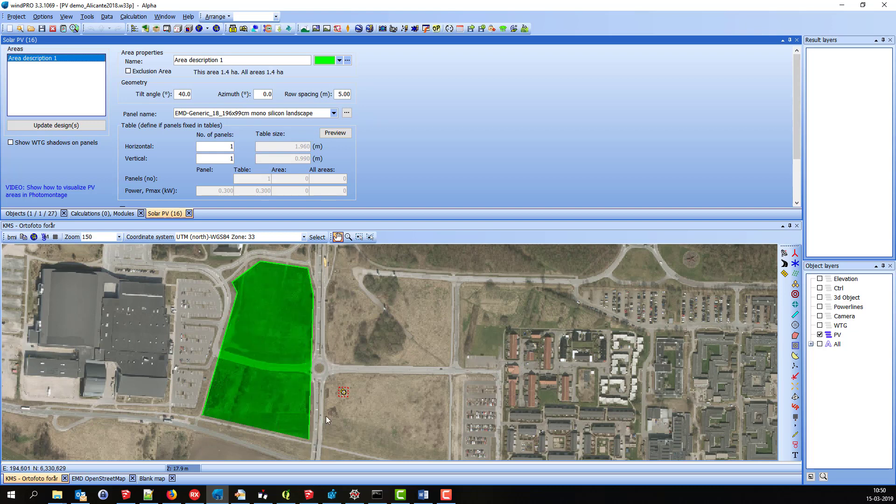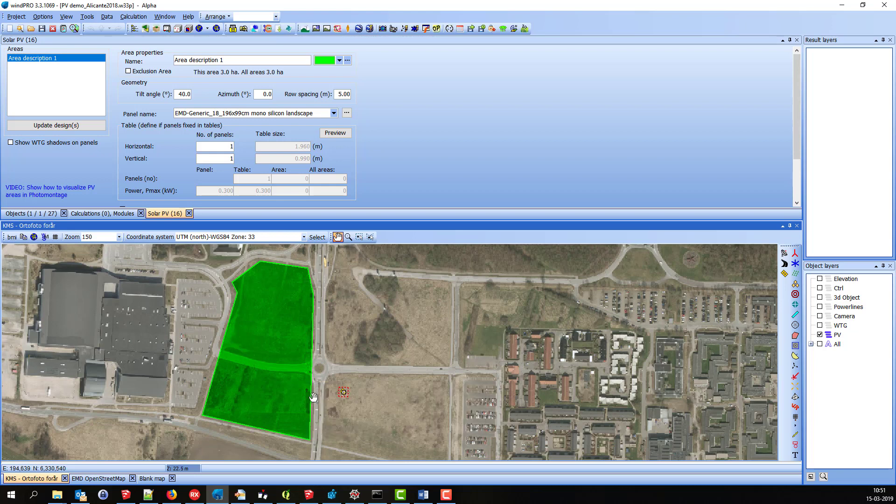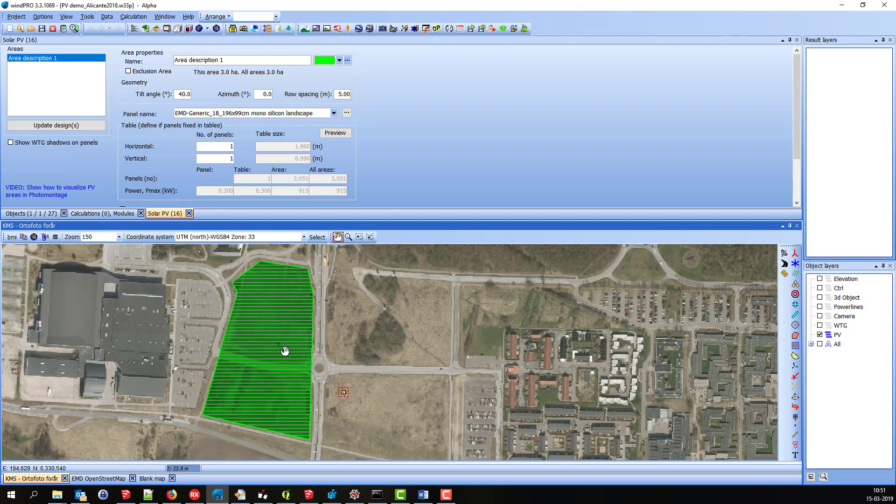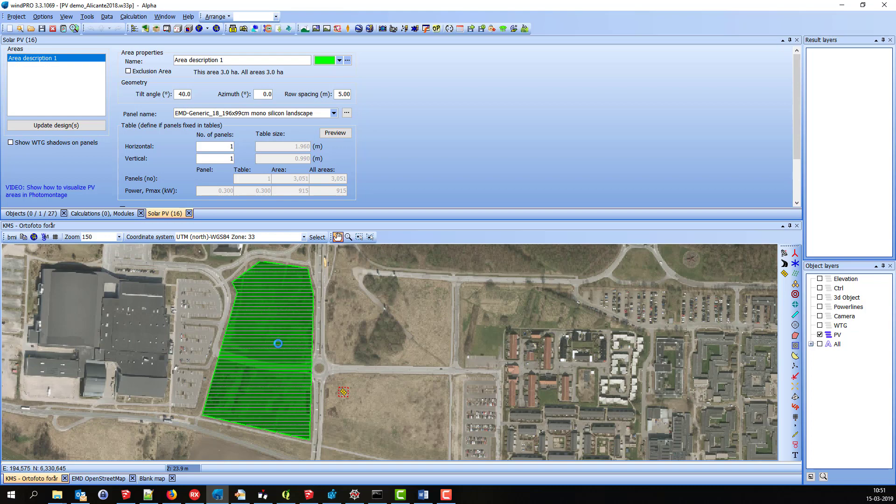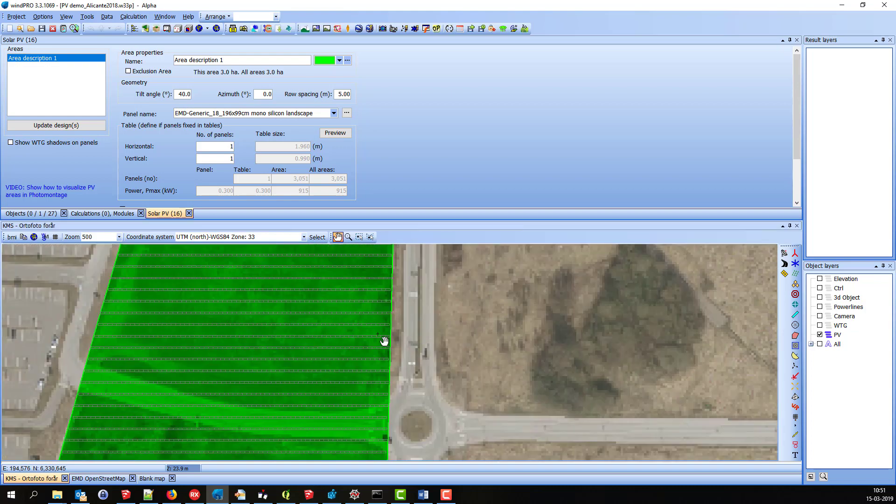I right-click and stop. You can see straight away the areas filled with the PV panels. You can see them down here.